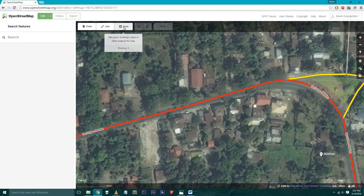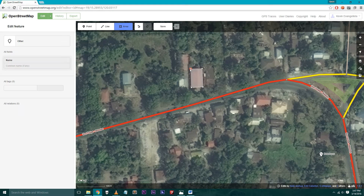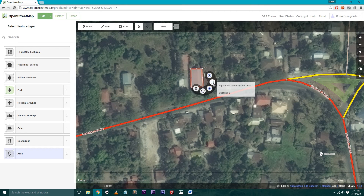Step 6: Select Area for buildings. The cursor transforms into a cross — draw the outline of the building or house by clicking on the corners of the structure as seen in the satellite map.